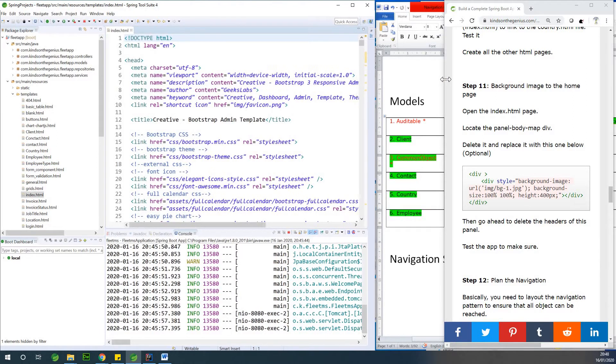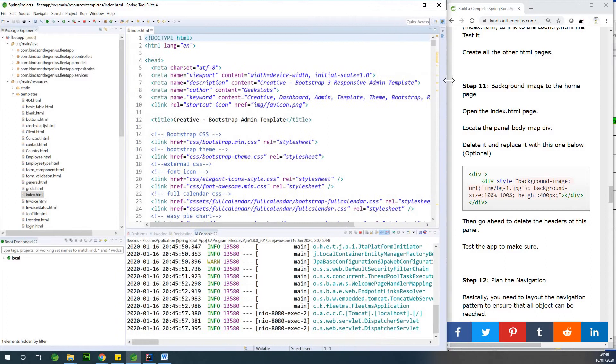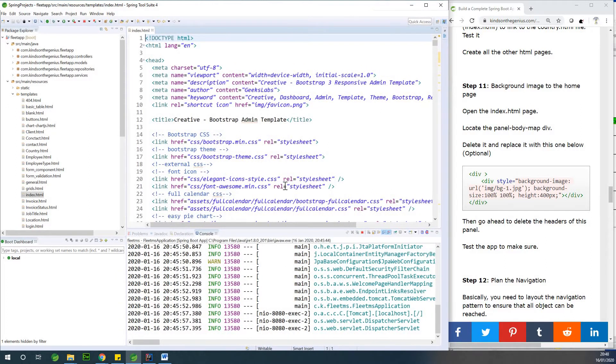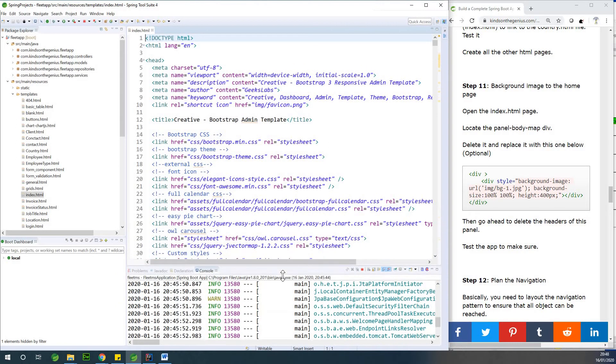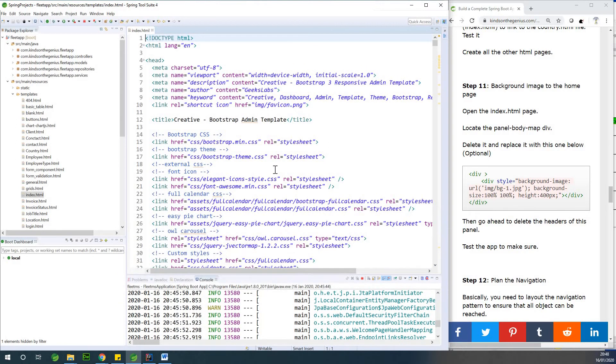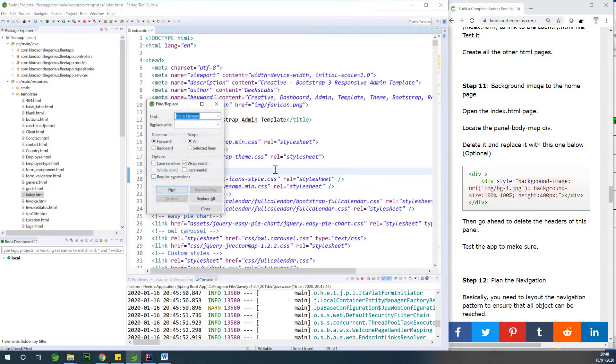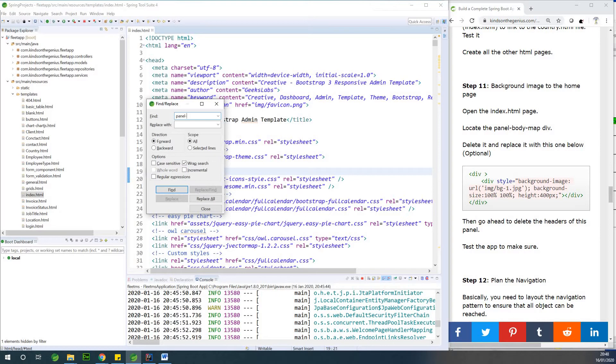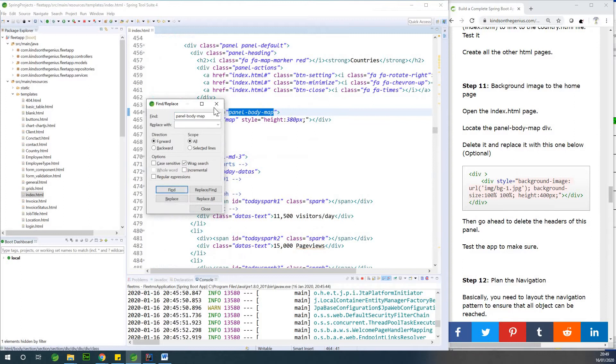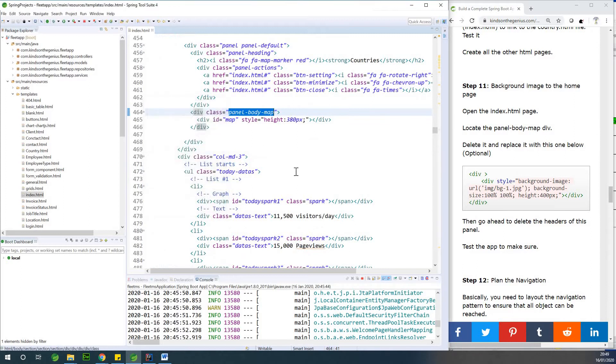And we need to locate the line that says panel body map. So I'm going to Ctrl F. I'm going to say panel body map. Let's find it so that we can replace.